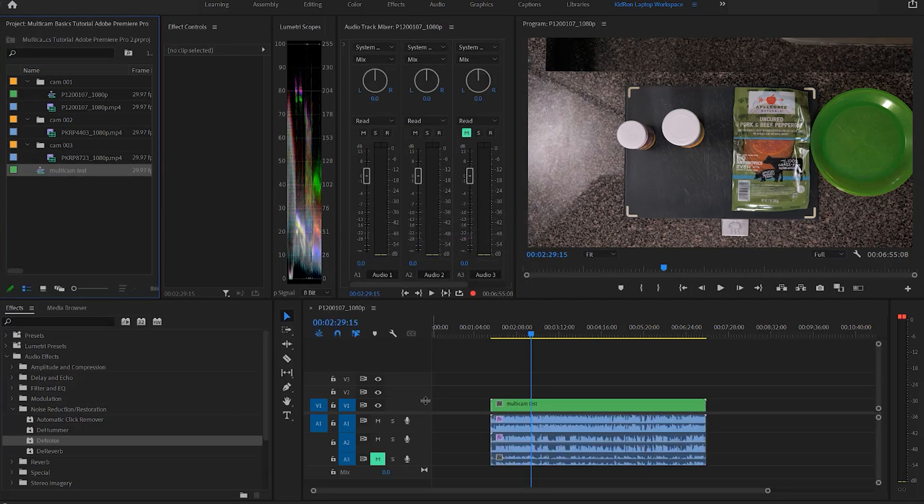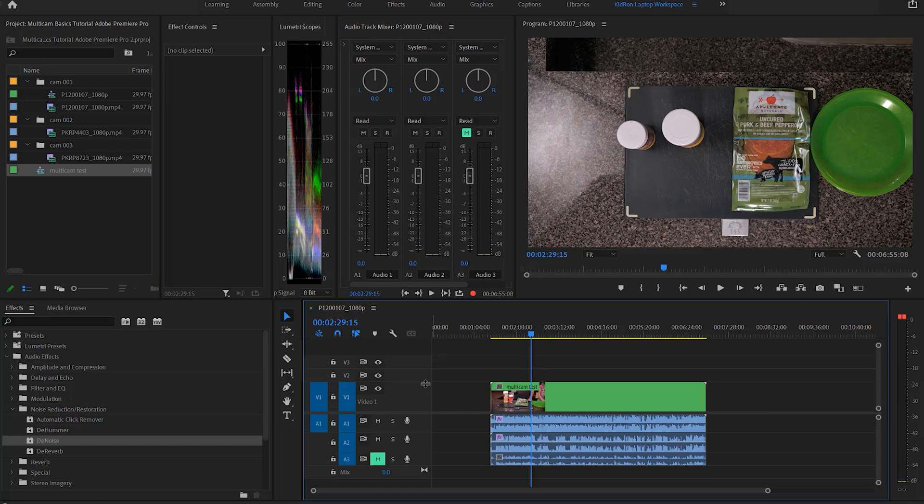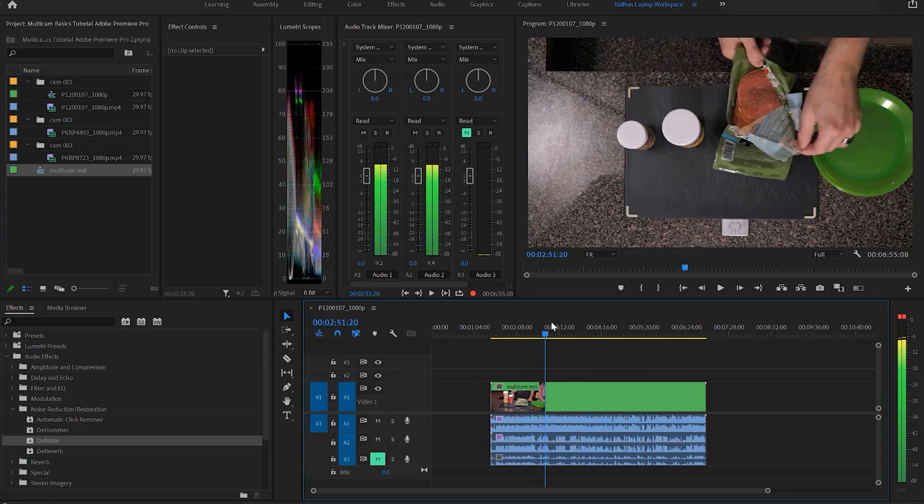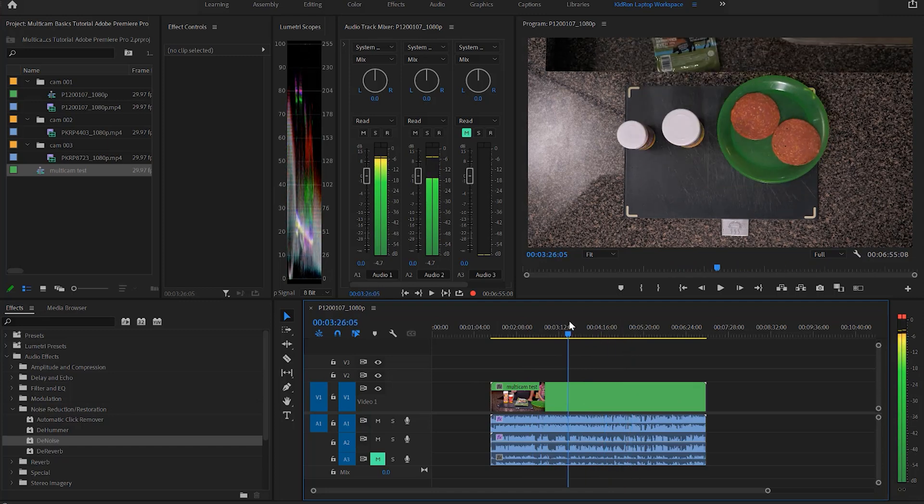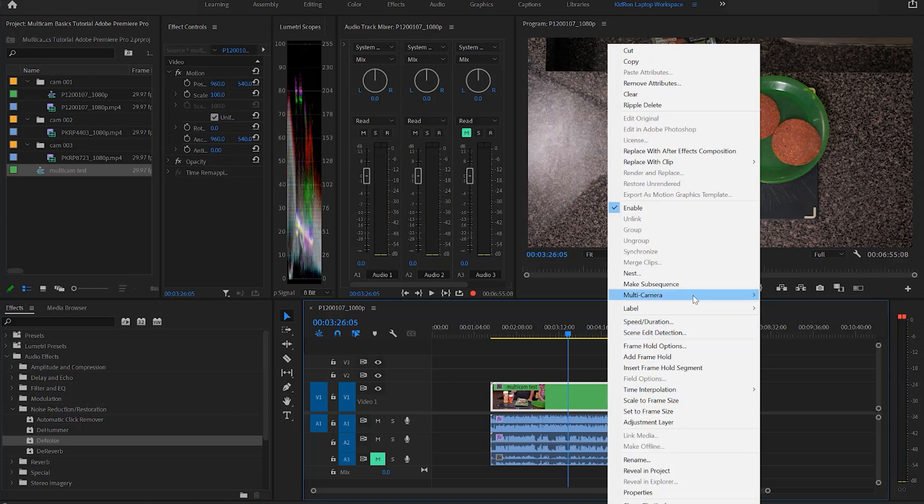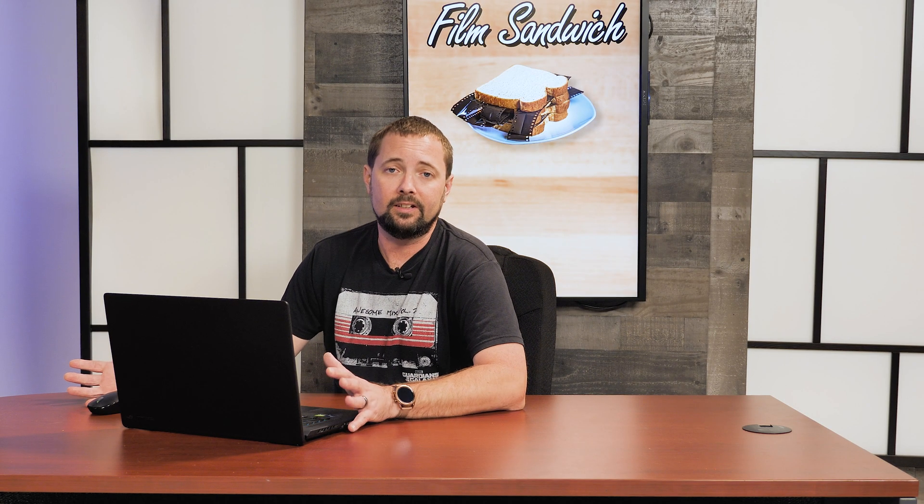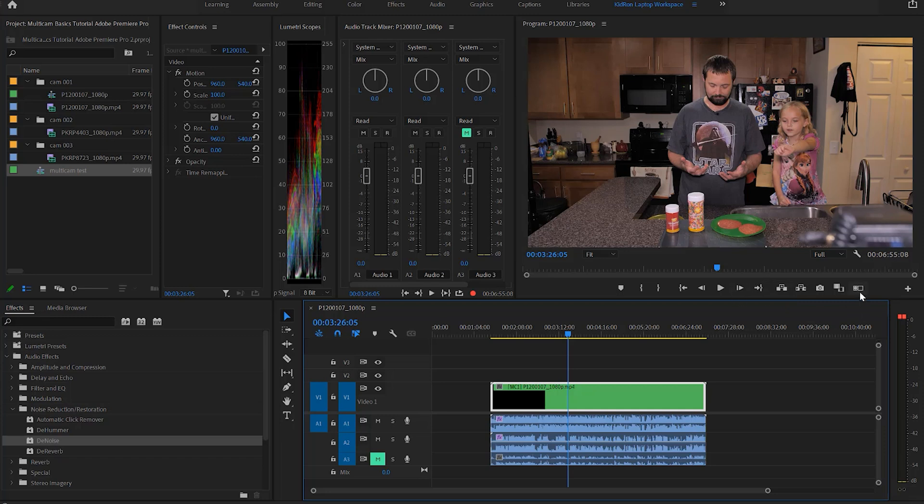Which is kind of confusing. All I see is the top-down shot here, so there's another step you have to do. Right-click on the one clip, go to multi camera, click enable, and now we see camera A, the camera number one. But we still don't see all three cameras, so there's one more step that we need to do.